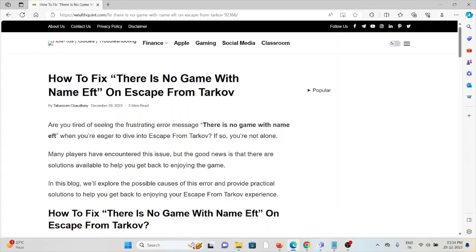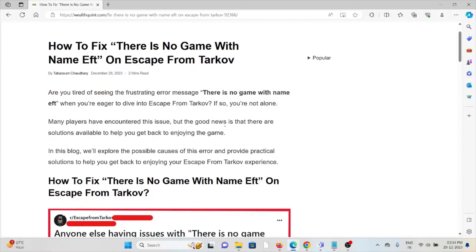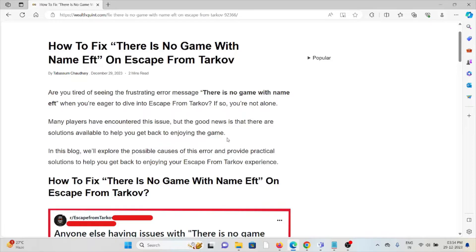Hi, let's see how to fix 'there is no game with the name EFT' on Escape from Tarkov. Are you tired of seeing the frustrating error message 'there is no game with the name EFT' when you're eager to dive into Escape from Tarkov? If so, you're not alone.